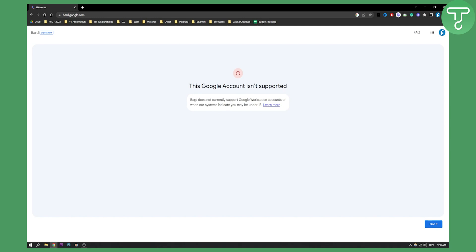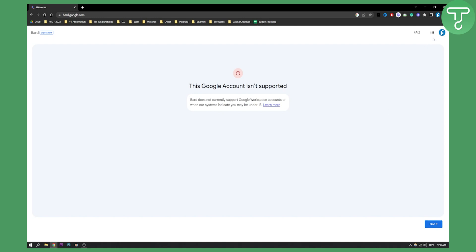Or you will need to basically create a normal Google account. This is a Google Workspace account. Google Workspace means that this is a business Google account. So I can actually access Google with a Workspace account, but I will need another account to join this waitlist.